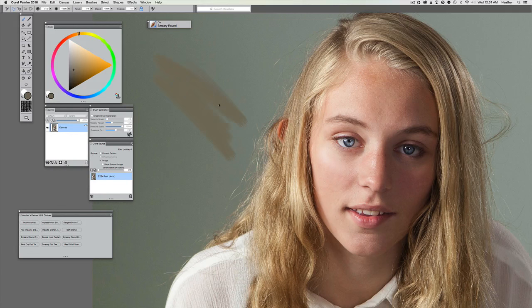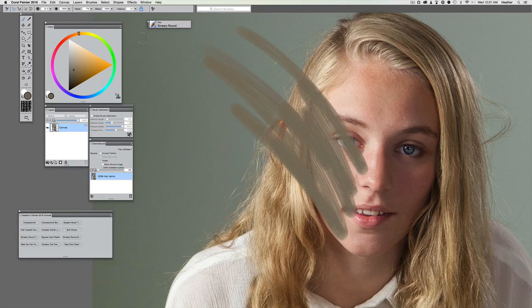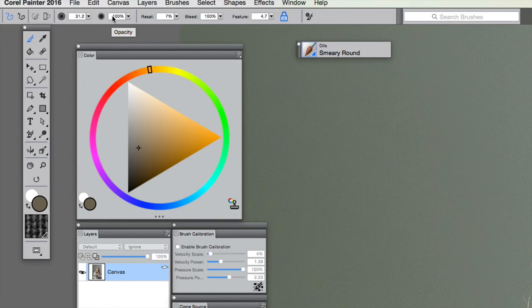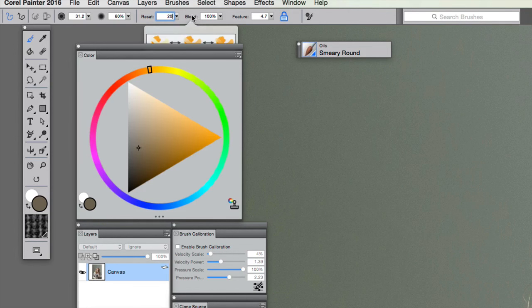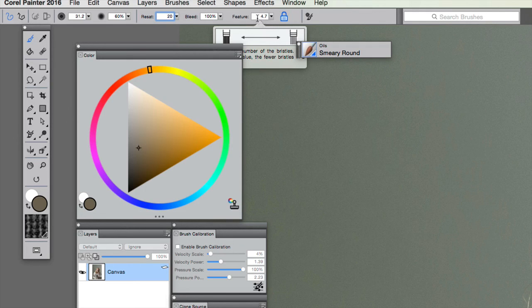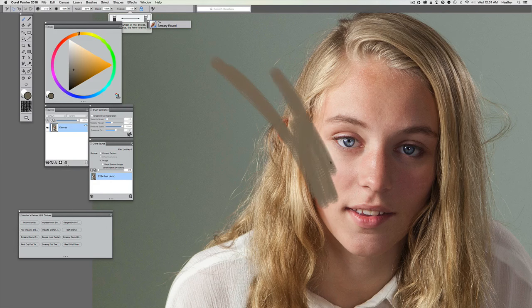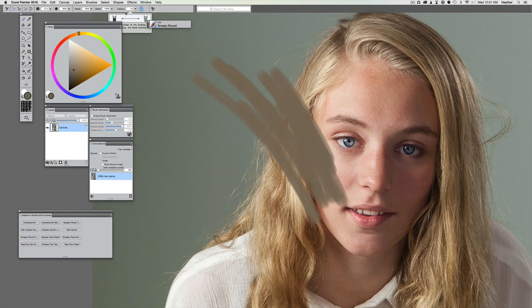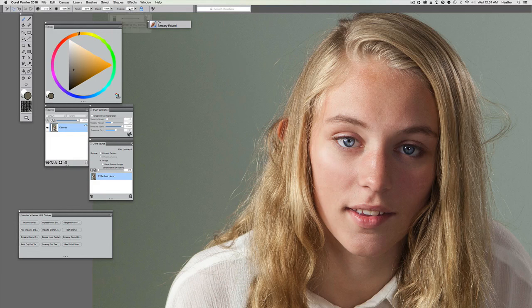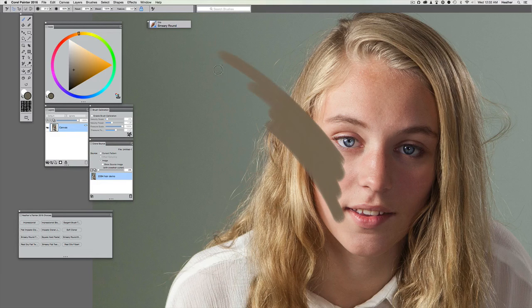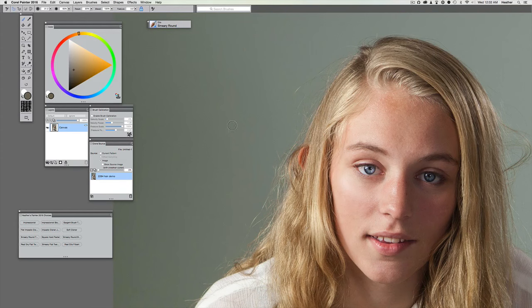We're going to constantly be toggling and resampling and gently building this up with lots of paint. With the Smeary Round, let's make a test mark. It's a little bristly and harsh, so we're going to make some major tweaks. Opacity about 60, Reset I typically keep between 10 and 20 percent — let's try 20. Bleed I'm going to keep very high because I want it nice and smooth. Feature is really dependent on your document size and brush size. Let's drop that down to about 3.2 — that gives you a little separation without looking fake.